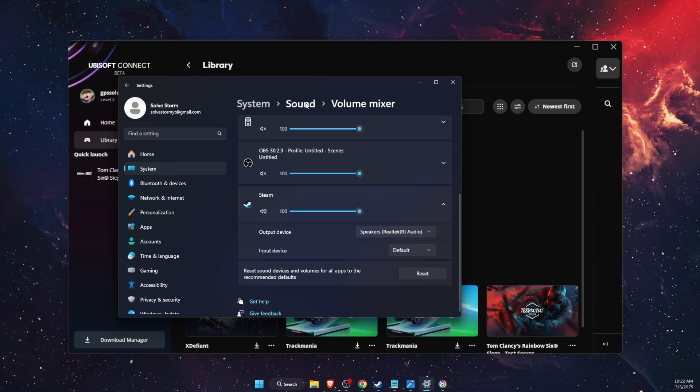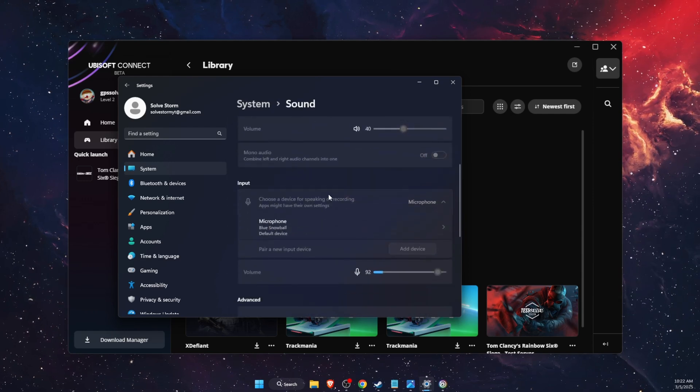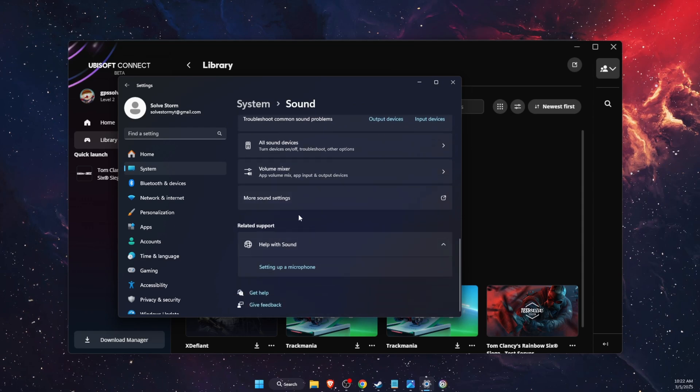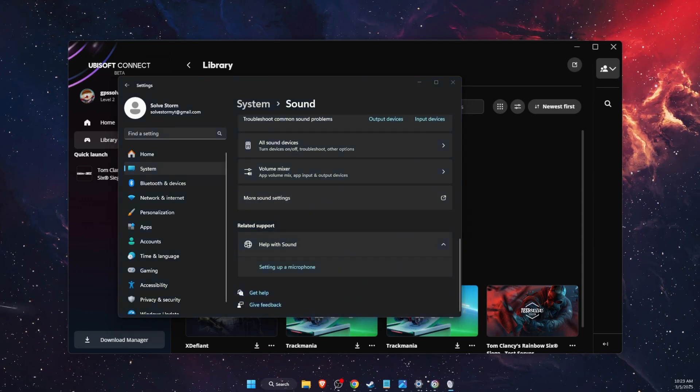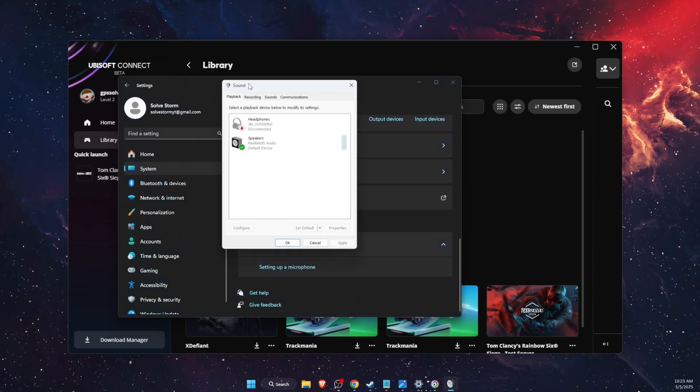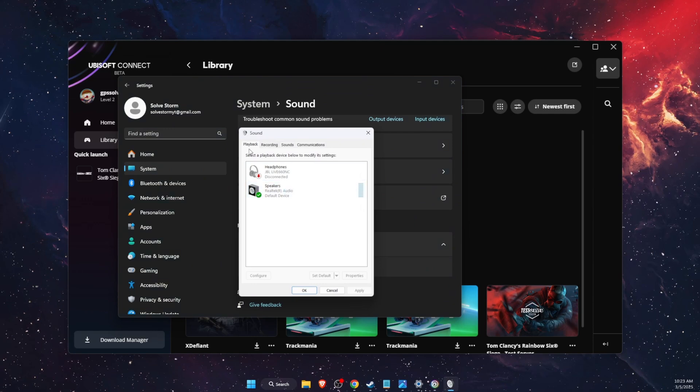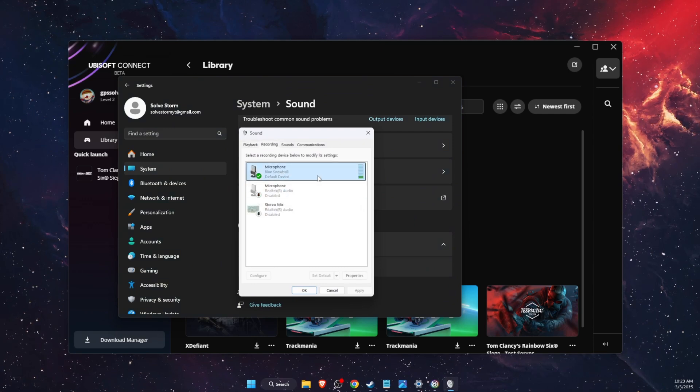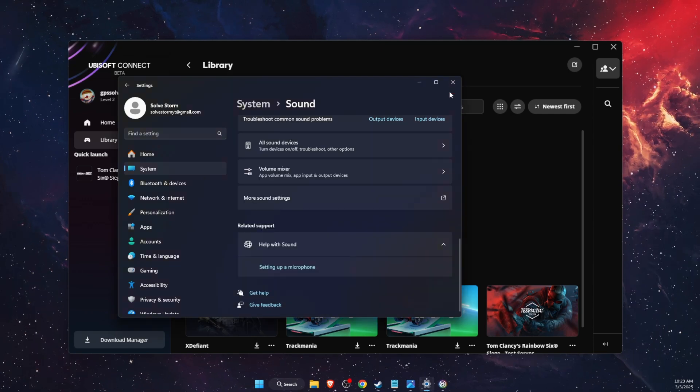Now go back to sound here, scroll down until you see more sound settings. Then this will open up and make sure that on recording your microphone is selected as default.